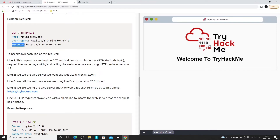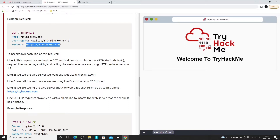Then we have the Referer header. Think of it like a referral — when you install an app and refer a friend, you're their referrer. Similarly, the Referer header tells the web server which URL referred us to the current one.